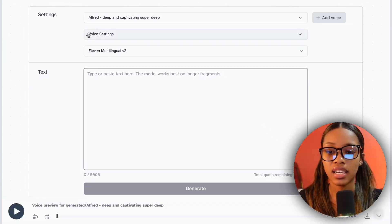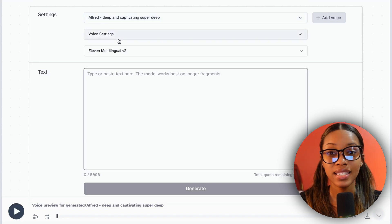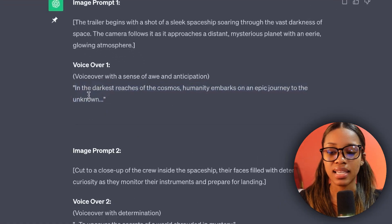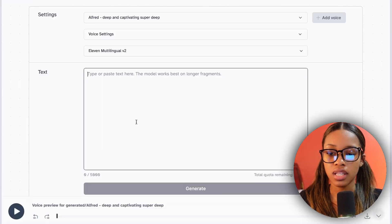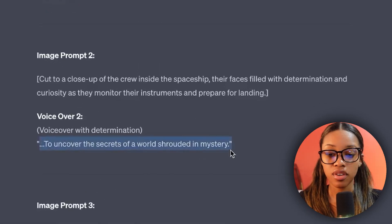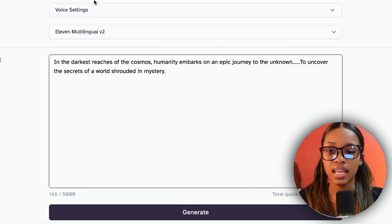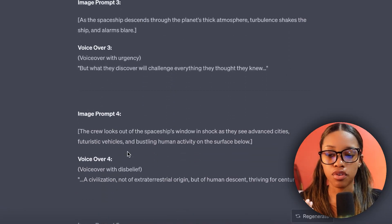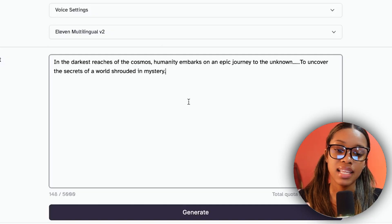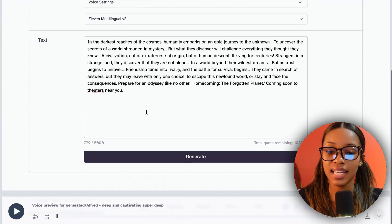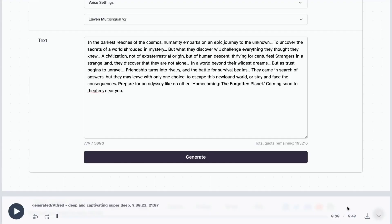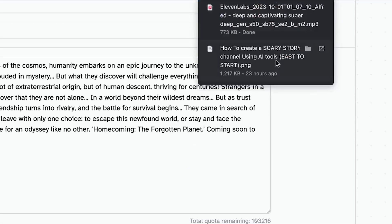Now you need to put in the script that your voice actor will be saying. Head back to ChatGPT, copy your scripts, come back to ElevenLabs and paste them in. Go back to ChatGPT, copy your next voiceover script, come back to ElevenLabs and paste it in — continue doing that everywhere it says voiceover until you have all your scripts pasted in. Once you have your full script set, hit generate and ElevenLabs will generate the entire voiceover for you.